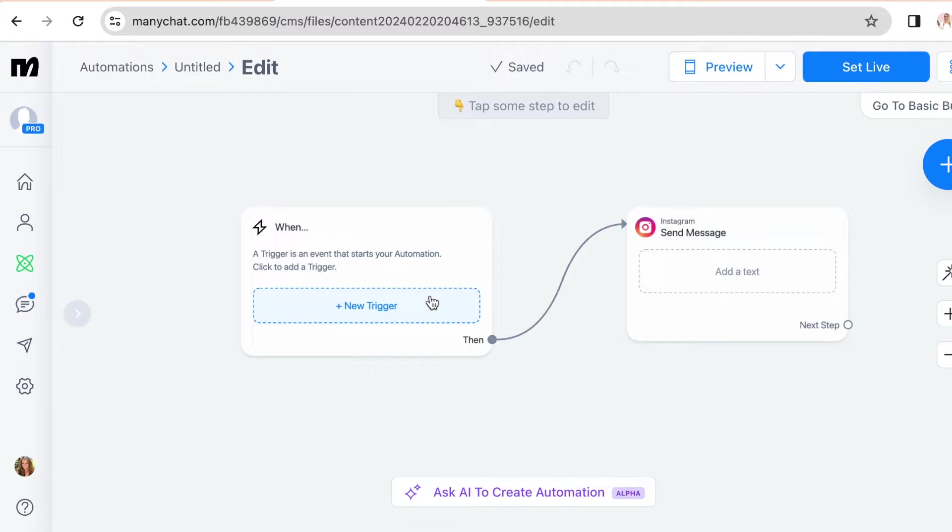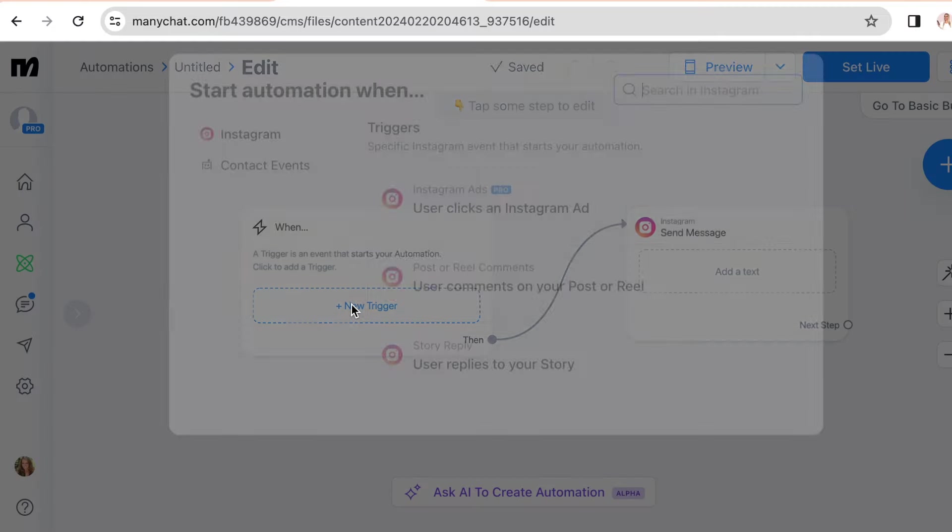So trigger is a specific action that starts your automation. So in our case it's when someone comments under your post. So let's click new trigger.